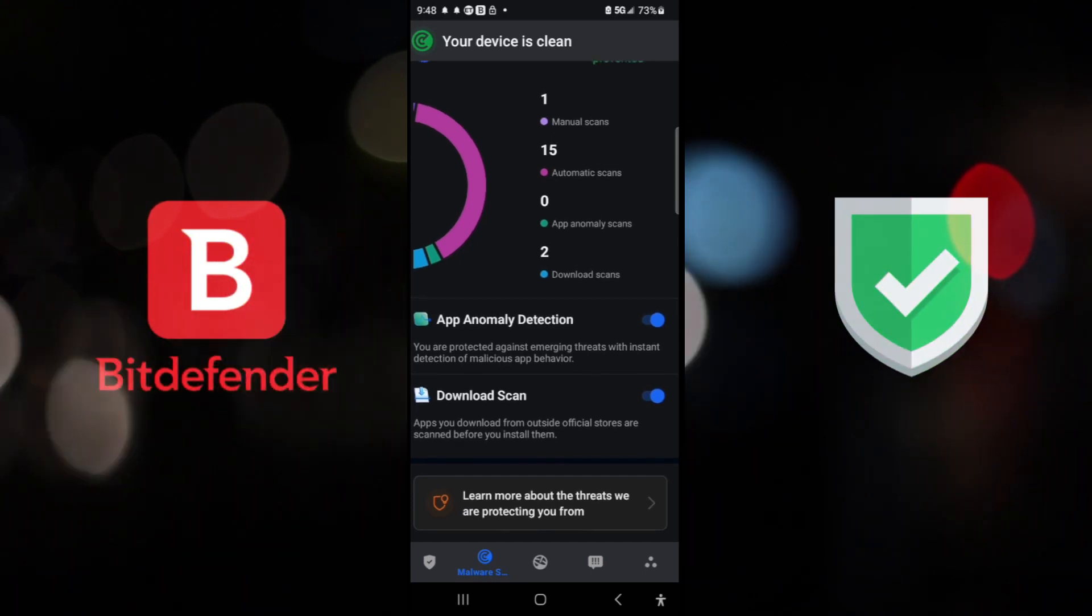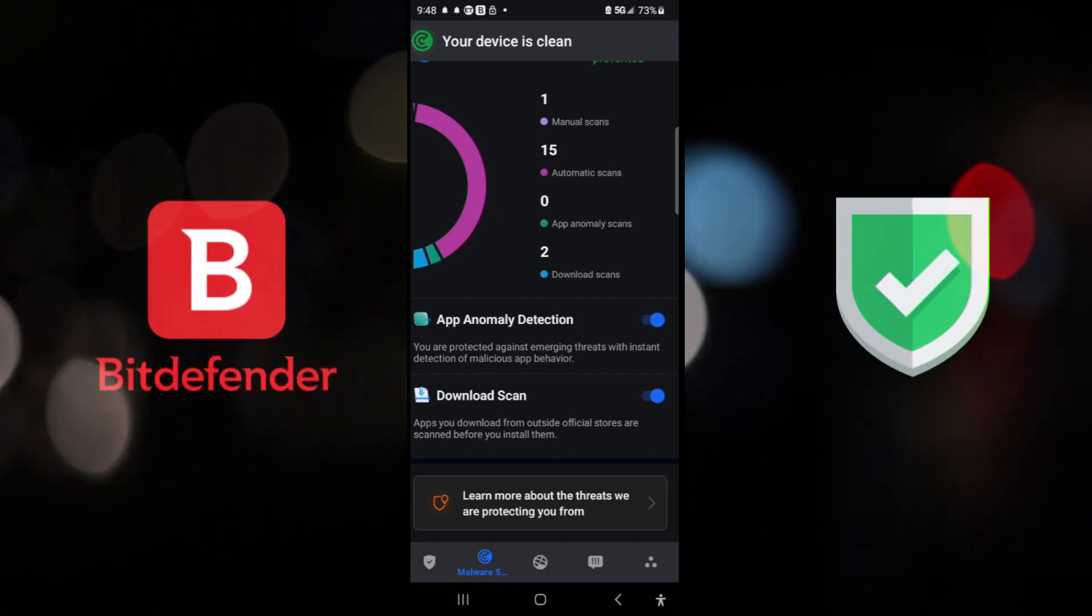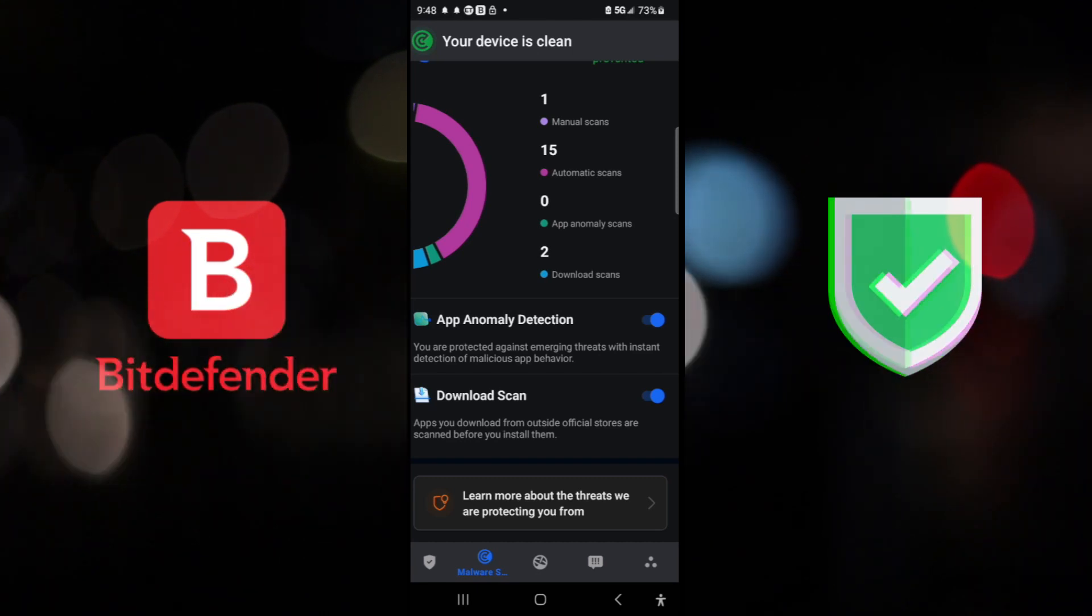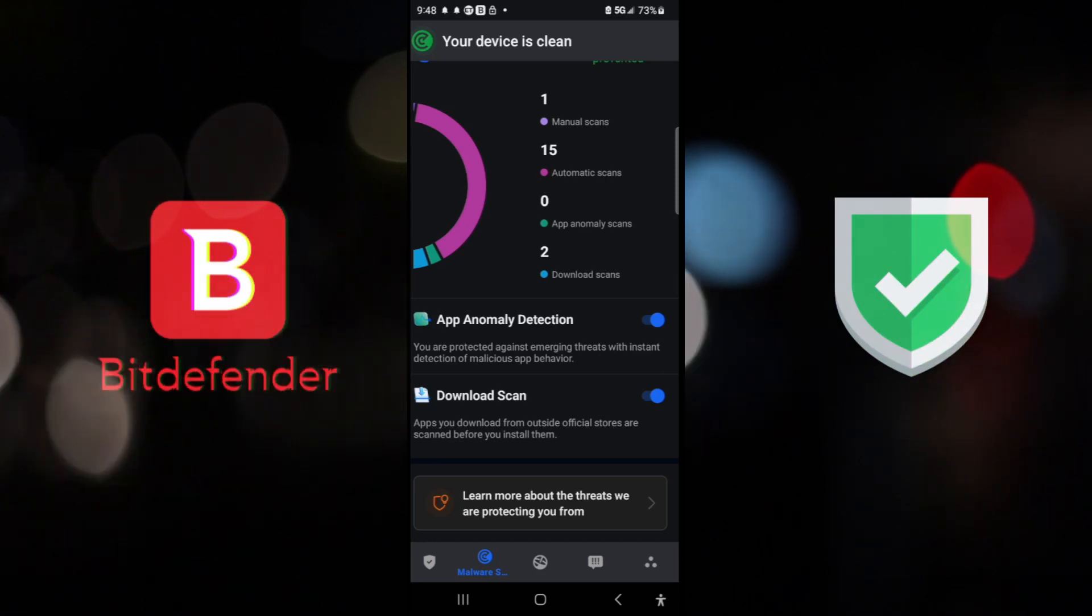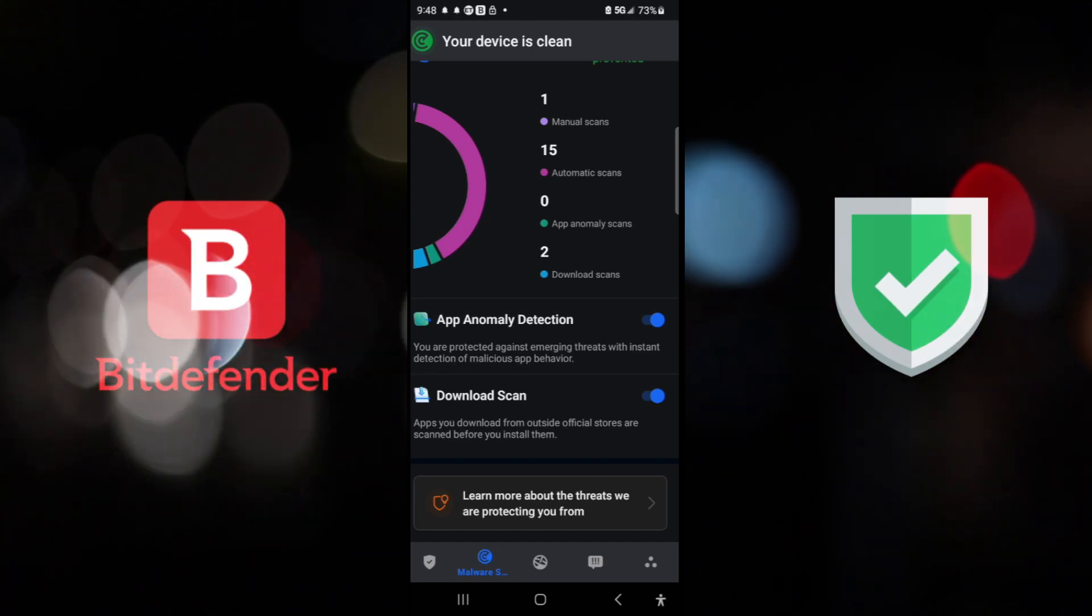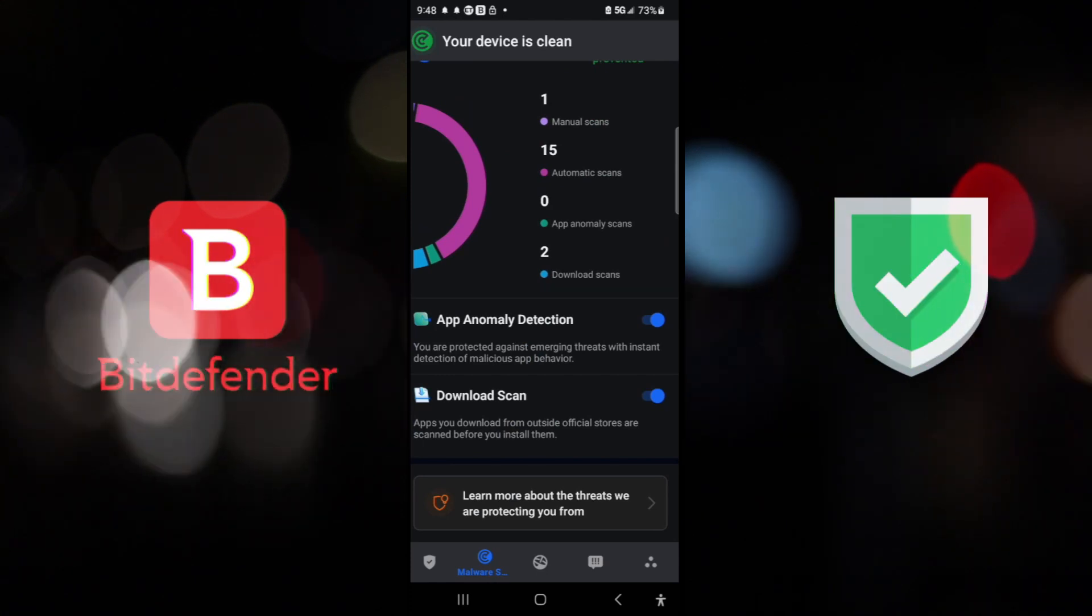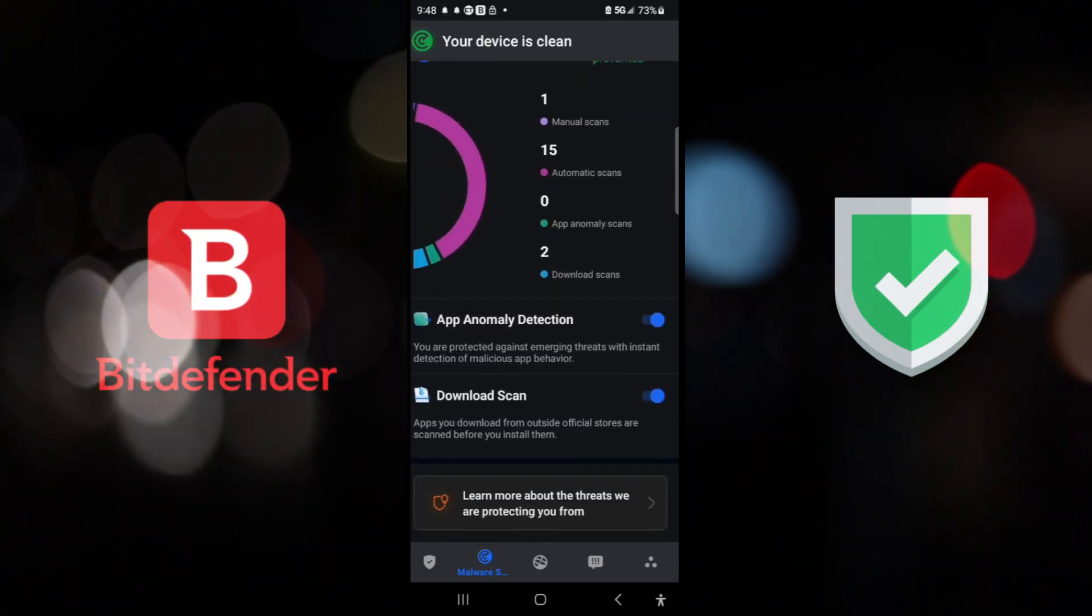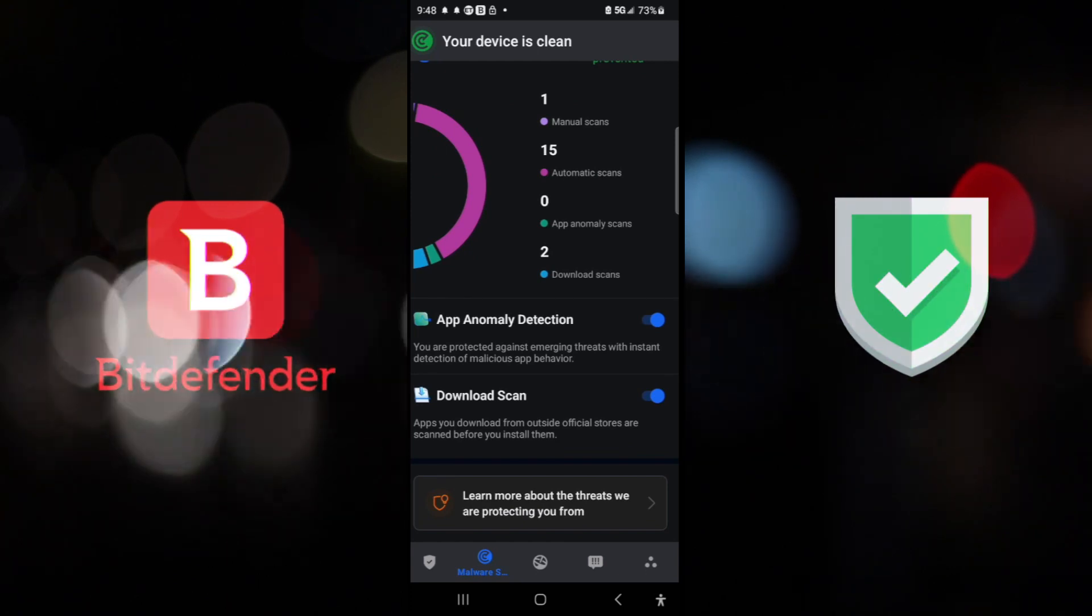And here we go. You have the app anomaly detection. If an app acts weirdly, let's say you downloaded that Candy Crush, and Candy Crush somehow wants to know your location, wants to have access to your contacts, or wants to know your physical movement of your phone. Well, that's no job of Candy Crush. And that is anomalous detection behavior from the app. And the Bitdefender would actually capture that and put that app down to make sure that you are not being harmed in any way, shape, or form by an app created by malicious actors. And unfortunately, they are on the rise.